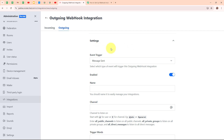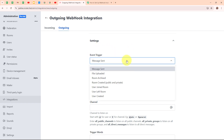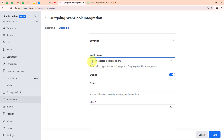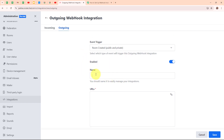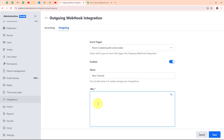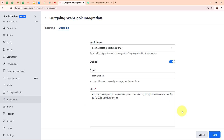Under Settings, it is asking me to select my event trigger. I am going to select the event trigger that matches what I selected in Pably's workflow — which is 'Room Created'. This means whenever a new channel is created in Rocket.Chat, Pably Connect will automatically receive the response on that webhook. After selecting the event trigger, I enter a name such as 'New Channel', then paste in the webhook URL received from Pably Connect. I also make sure to enable this integration, which is a very important step.